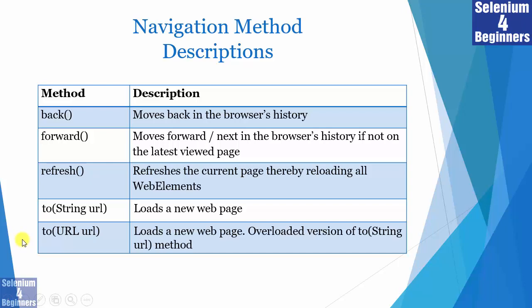The second navigate.to method is the overload method. An overload method is a method with the same name, in the same class, but a different signature. Both methods receive a URL parameter, but a different data type. The data type makes these methods have a different signature. First method has a string data type, while the second method is overloaded and has a URL data type.